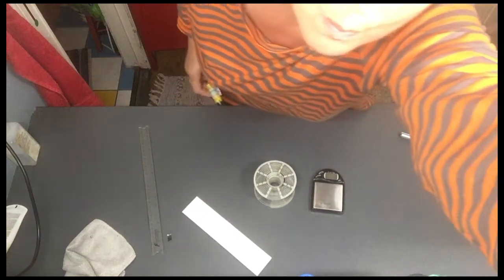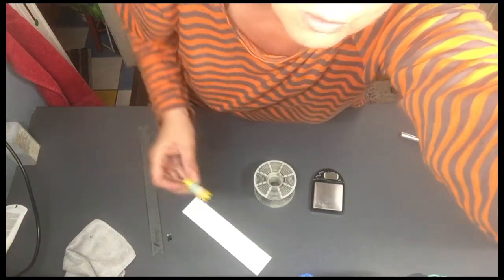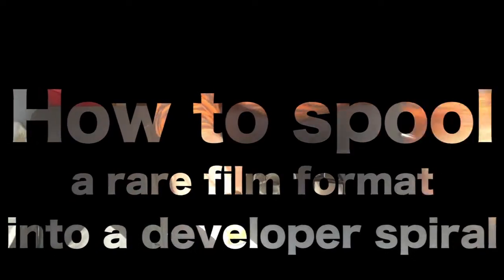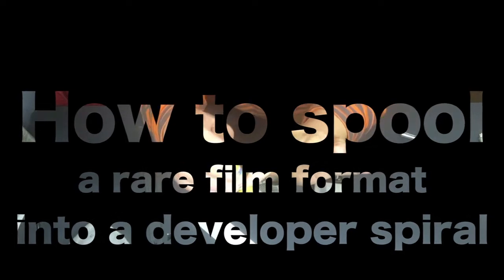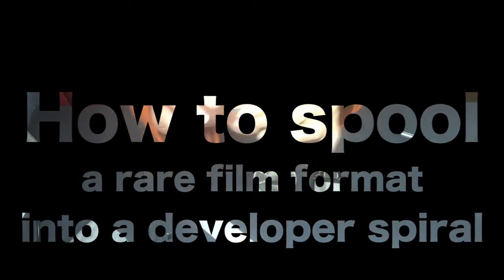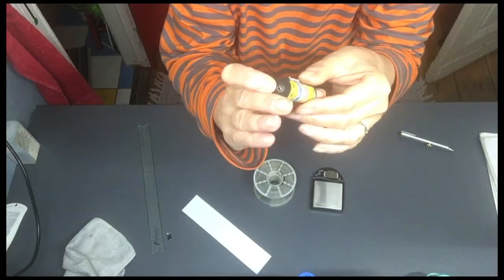Hello! There are really weird formats of photographic films running around.